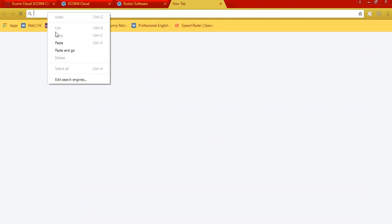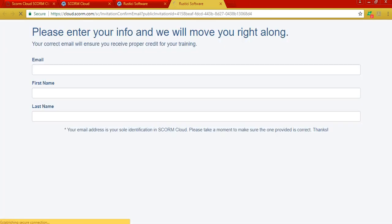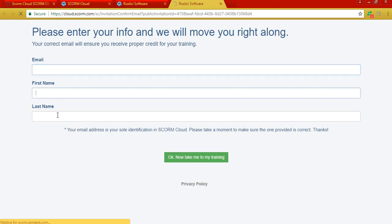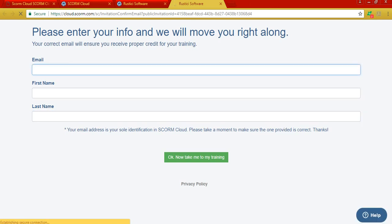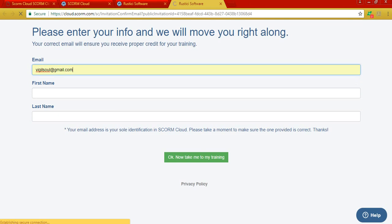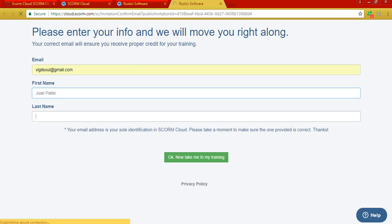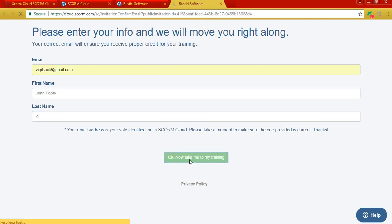Okay, so in order for students to do the activity you created, they need to enter their email, first name, and last name for the system to collect their information and for you to see if they really did the activity and their grade. I'm gonna do it with my own information. Okay, click on take me to my training.